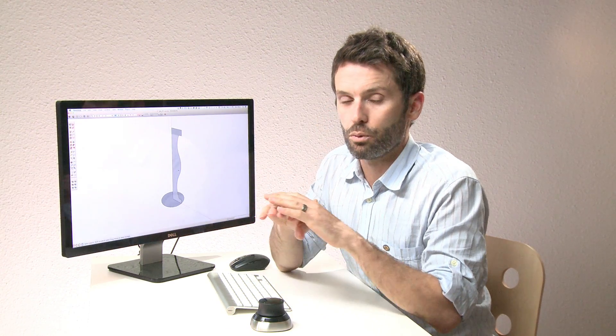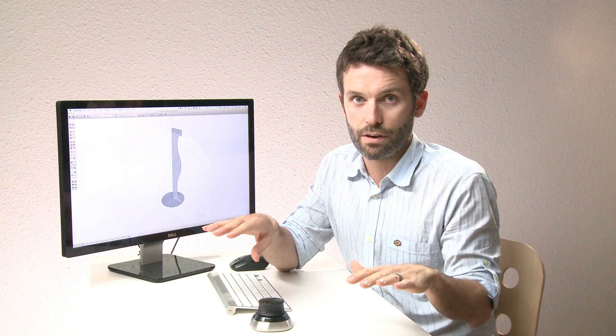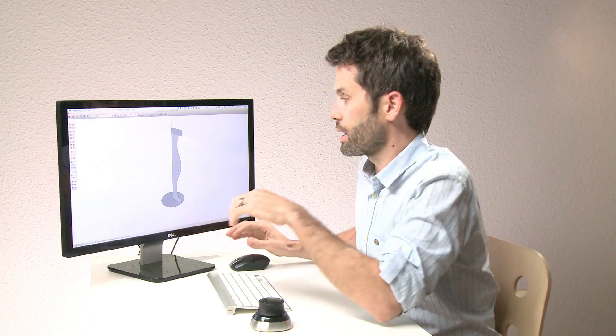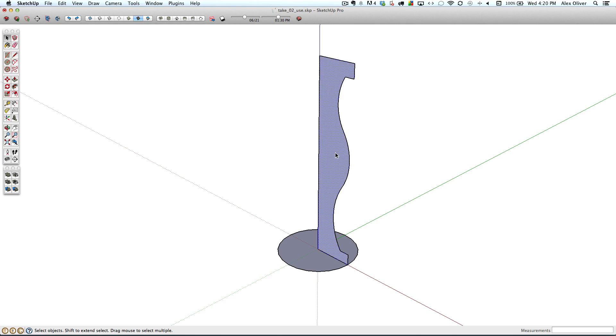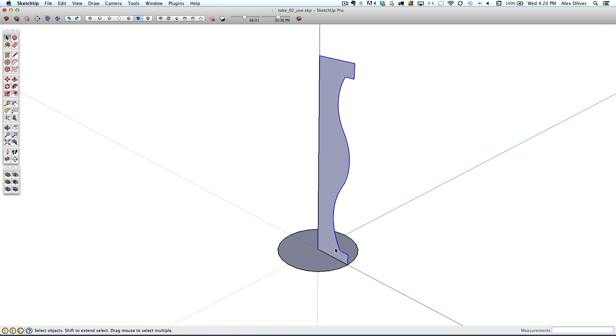Now, I can use the follow me tool to make this a solid, and it will print just fine. But I also know that if I make it hollow on the inside, it'll be much cheaper to 3D print. So let's take a look at how to do that. So I want to give the outside surface of this base a little bit of thickness.